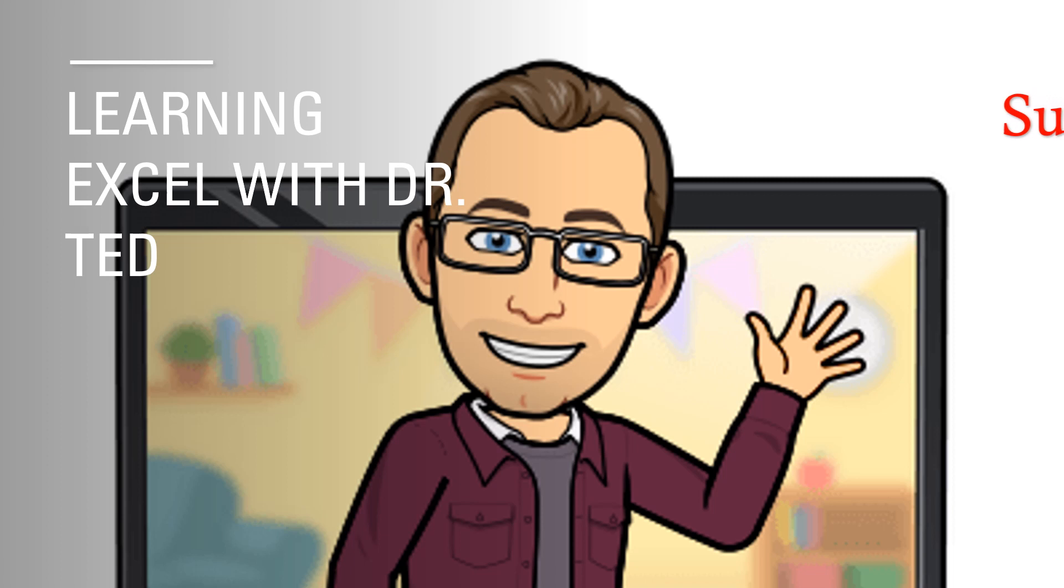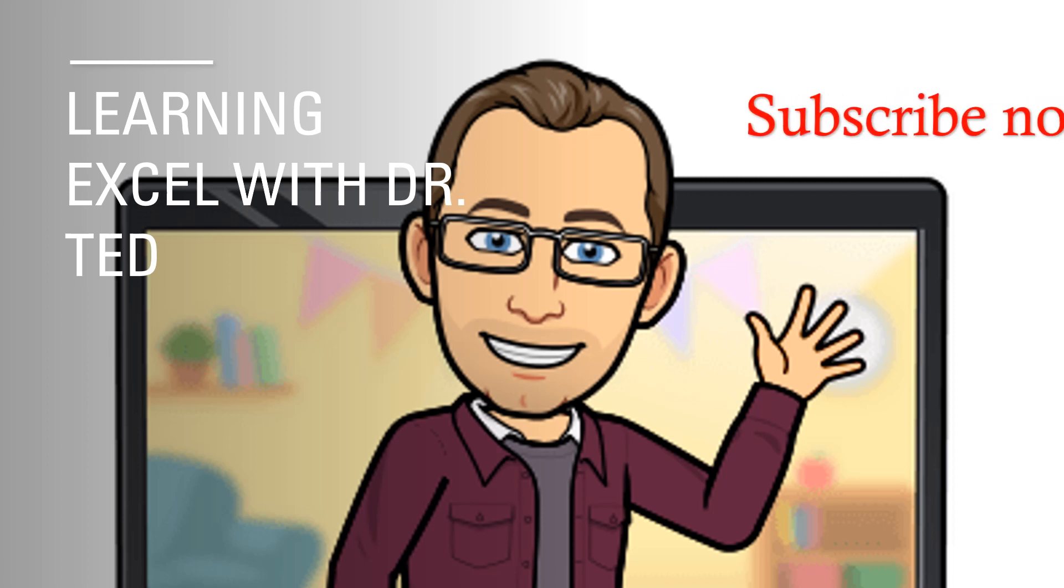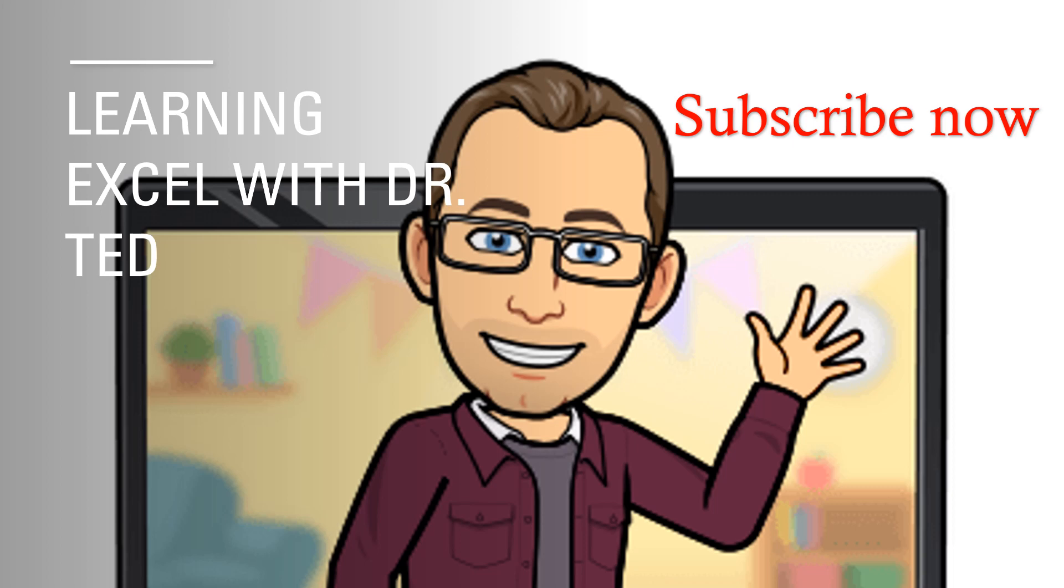Thank you for watching Learning Excel with Dr. Ted. If you liked what you saw in this video and would like to learn more, subscribe now to our YouTube channel.